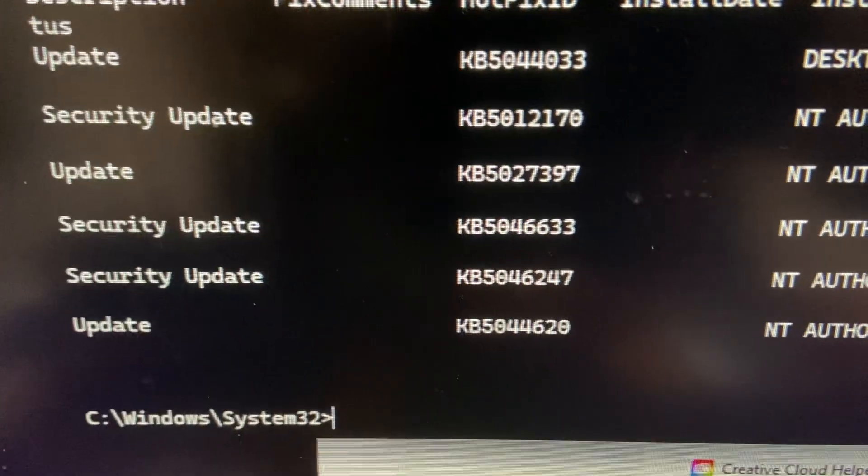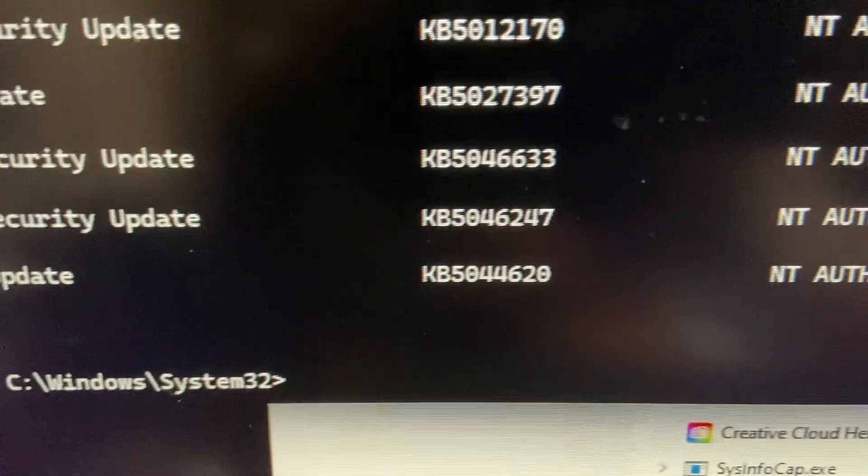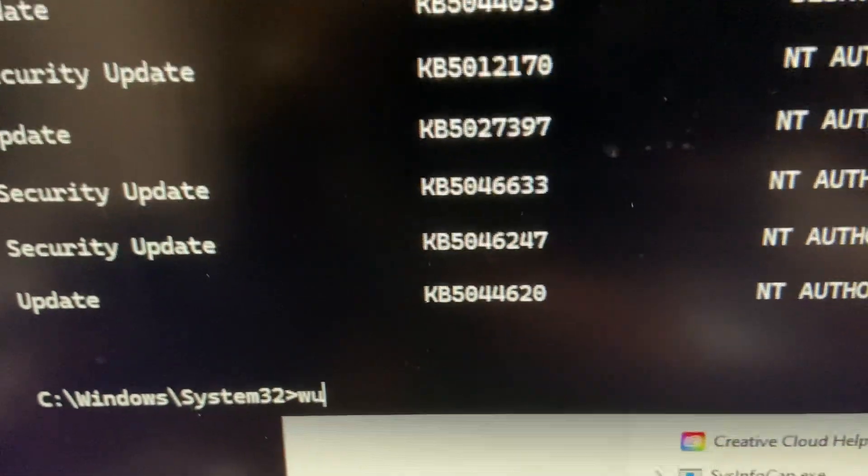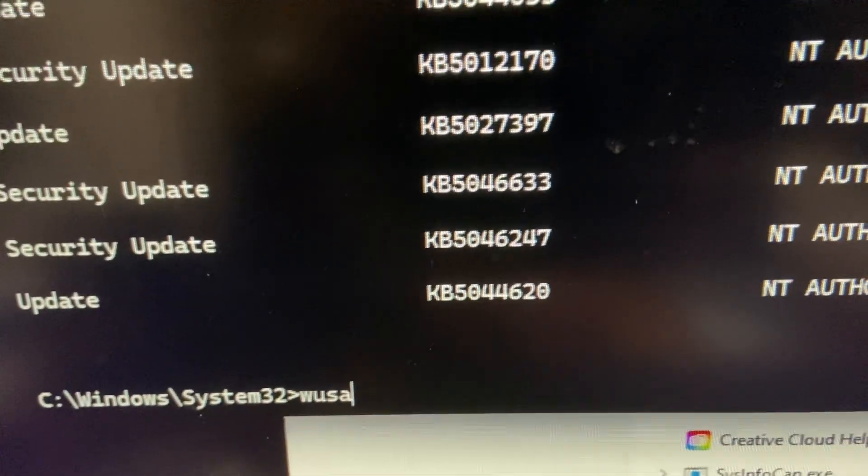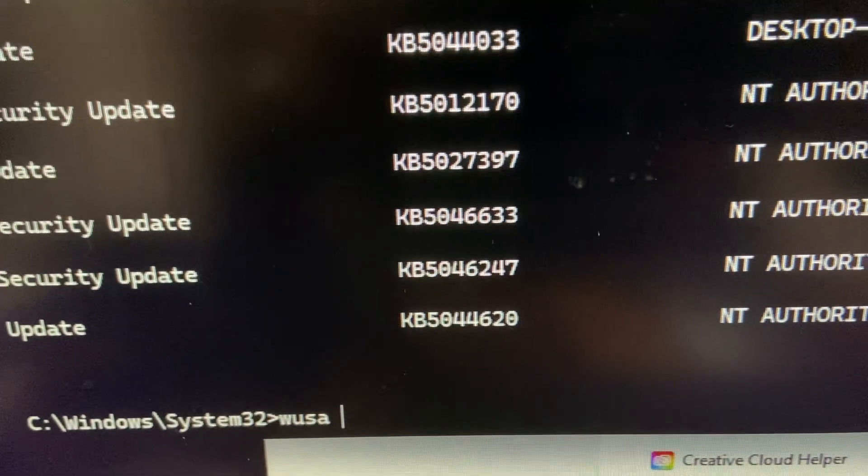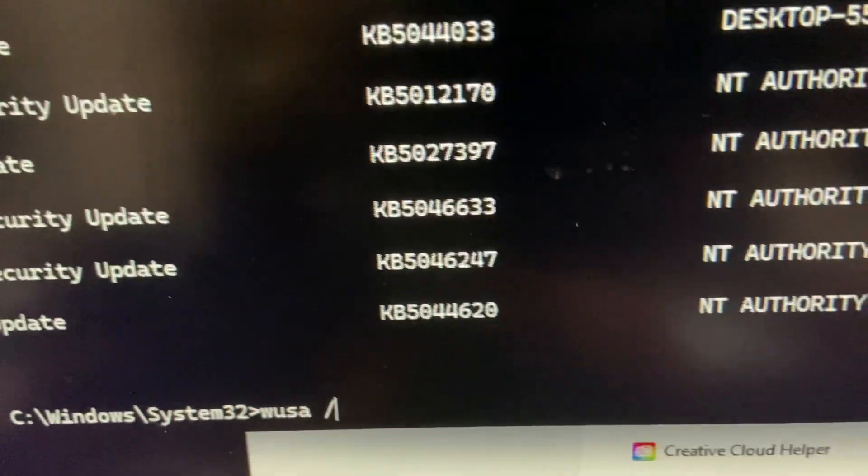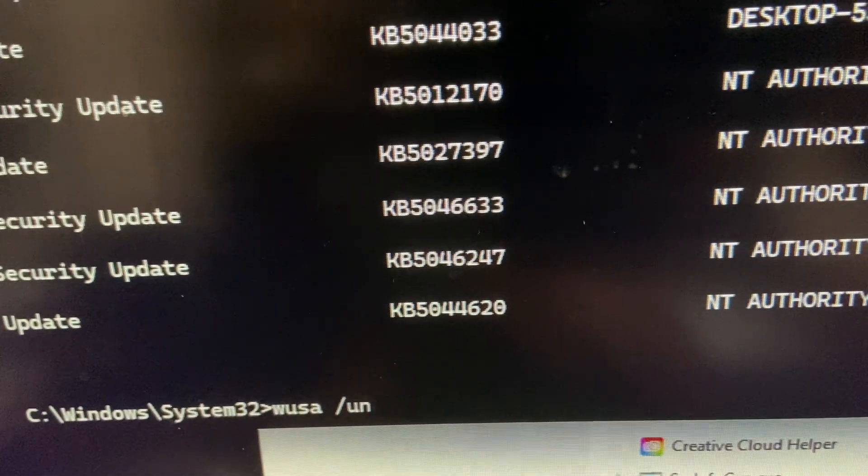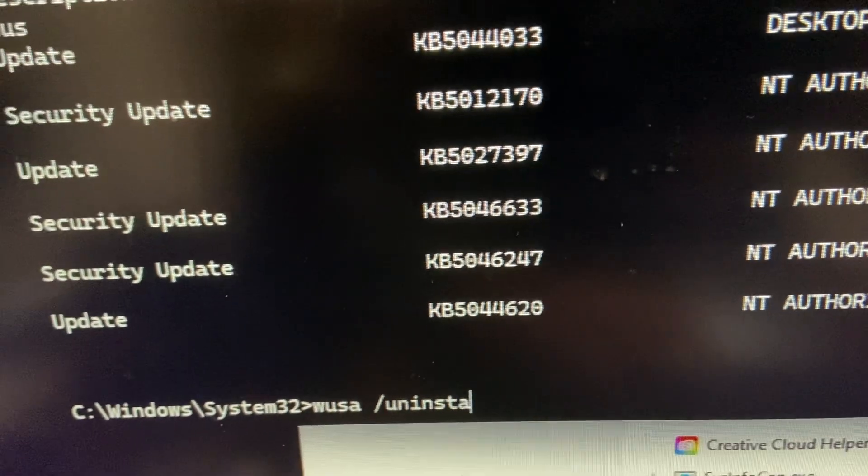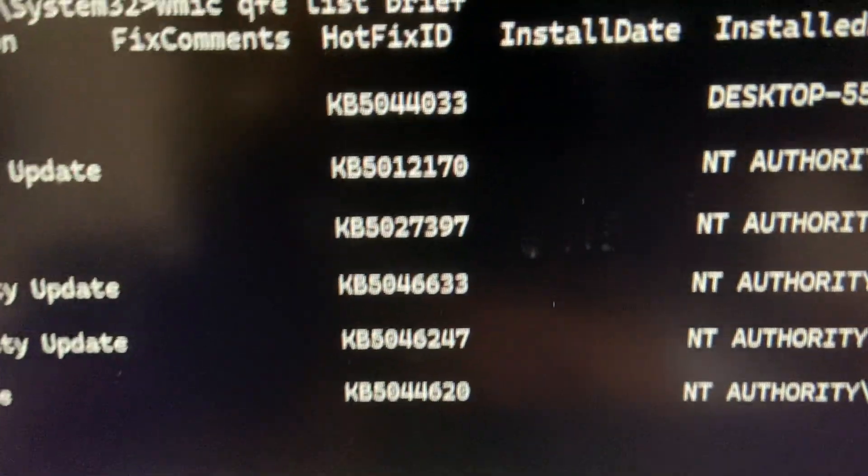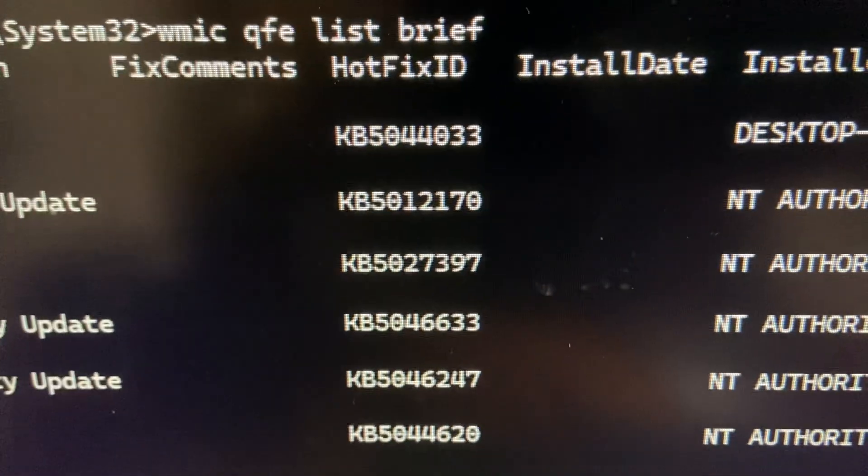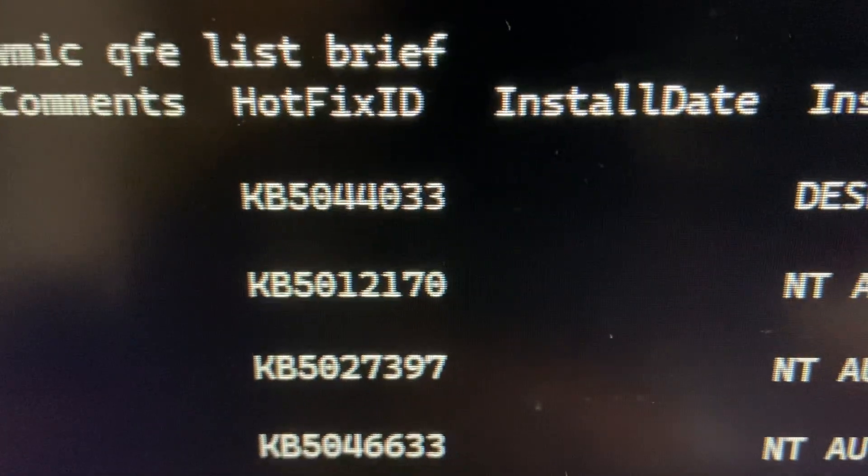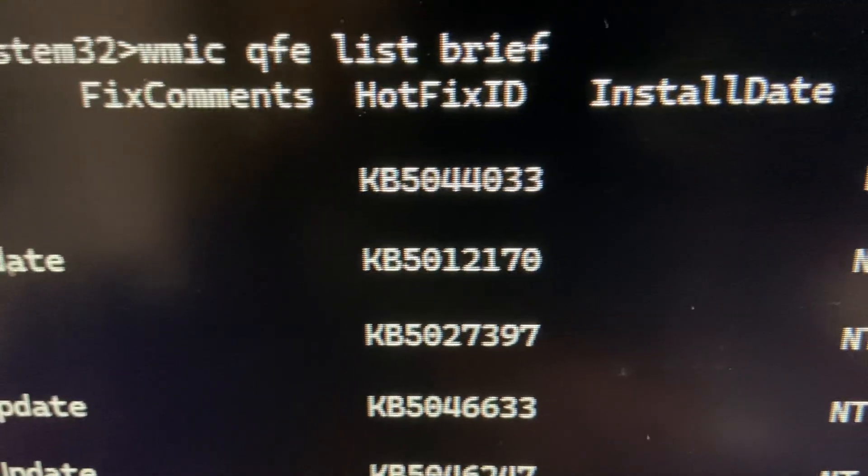By using the command WUSA space and then slash uninstall, and then I'll copy this 5044033.